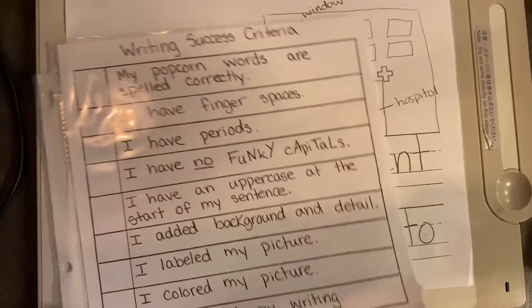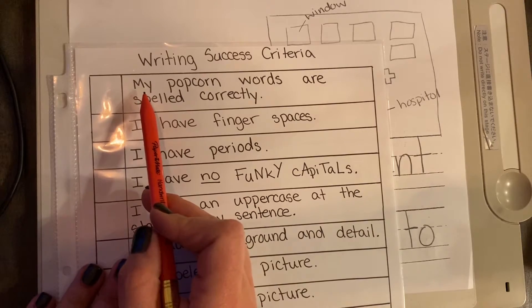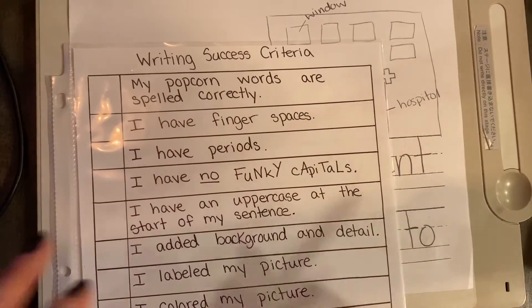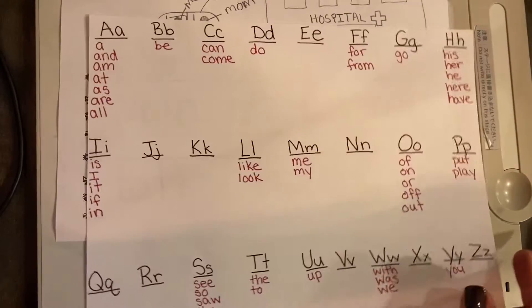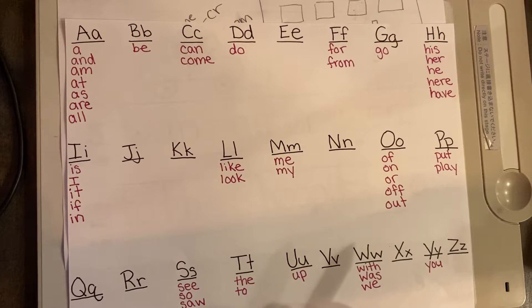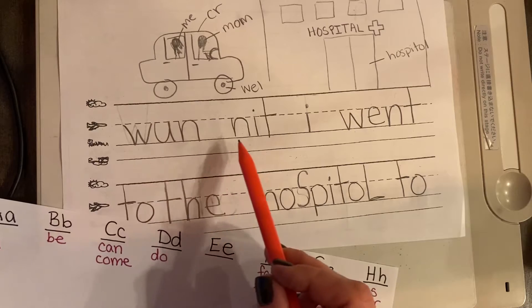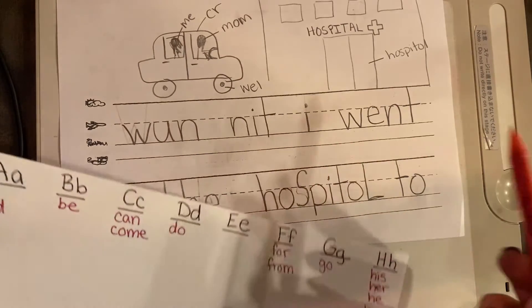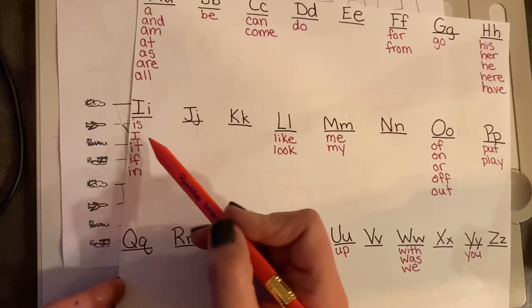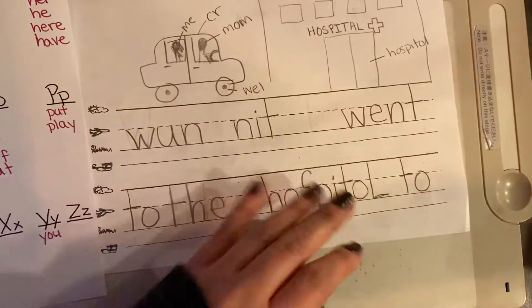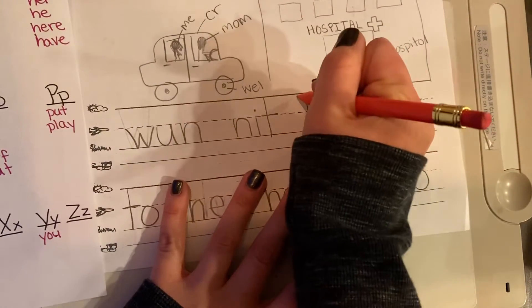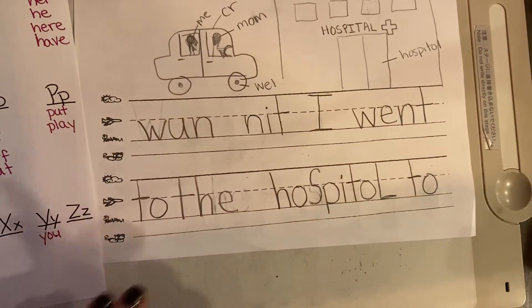Today I need to go through and check my success criteria. The very first one is: my popcorn words are spelled correctly. I'm going to grab my popcorn words and check as I read. The words are separated by letter to make it easier. "I" is a popcorn word — I had a lowercase I, but when the word I is by itself, it's always uppercase. So I erased that and changed it to an uppercase I.